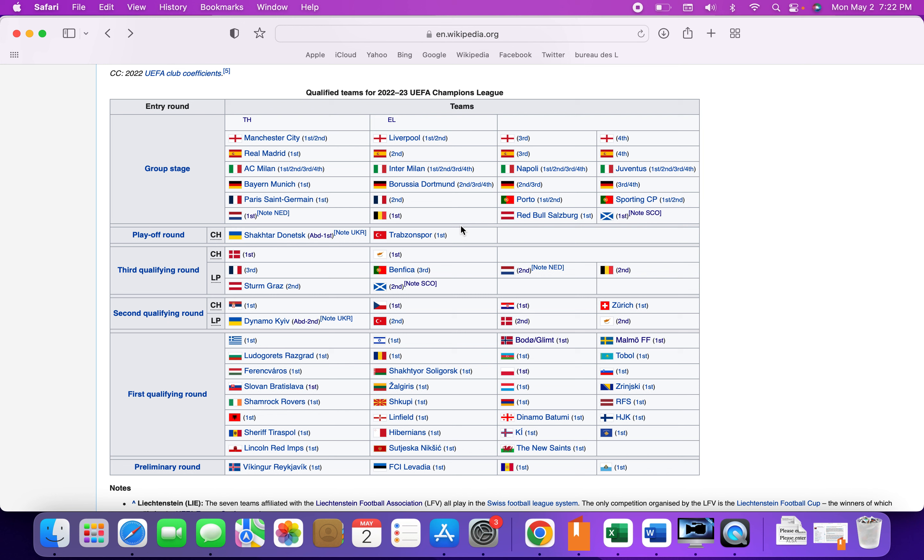Right now Bayern Munich and Dortmund and also Leipzig if they win Europa League and don't finish in top four. Right now they're fifth.